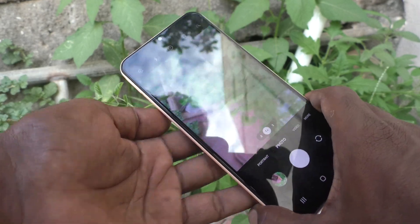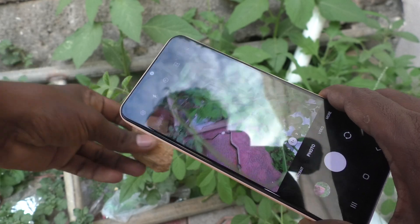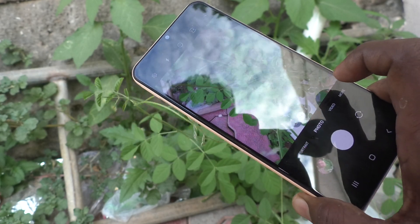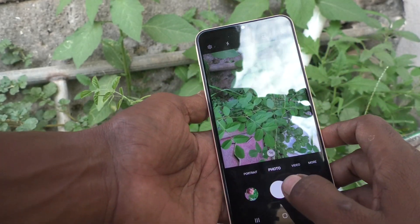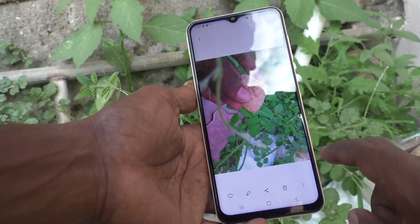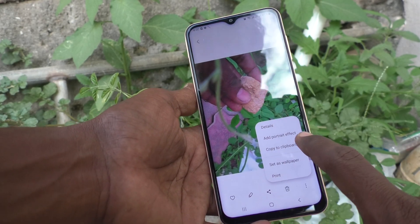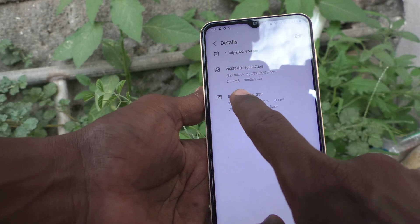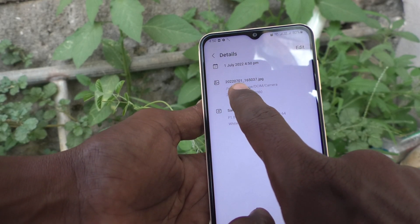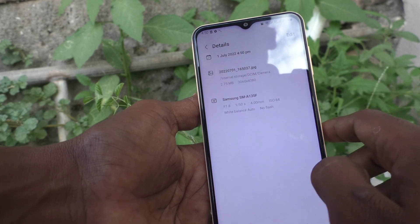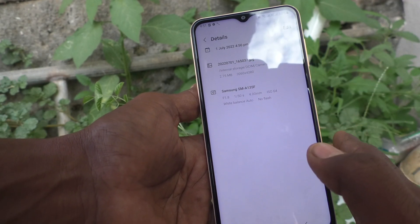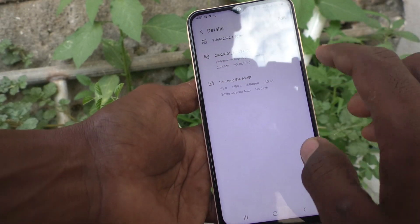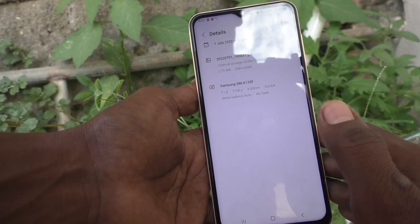First of all, open the camera on your phone and take a picture. Now I take this picture, then open the picture I took and see the details. Click on the three dots, click on Details, and you will see the path here. The path is internal storage, DCIM folder, Camera. So this captured picture has been stored in internal storage only.